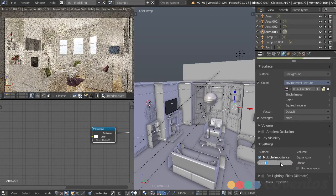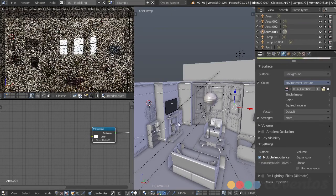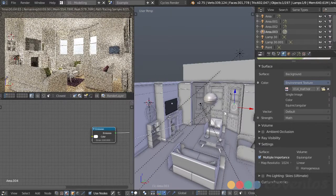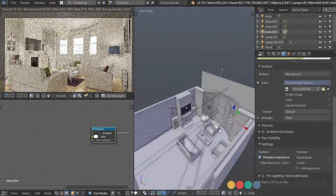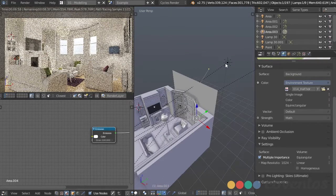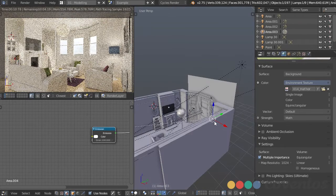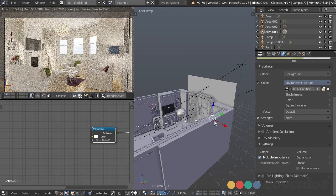Increase that to 1024 and that'll help clear things up a little bit faster. Again, that's not going to affect the sun, the mesh light, or any of these other lights, but it will help the light from the environment clean up faster — so as it's bouncing around it won't be so noisy.